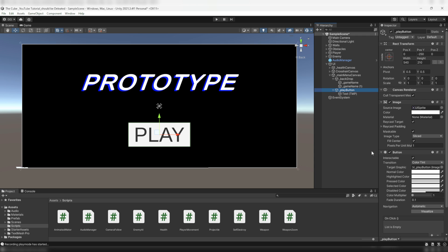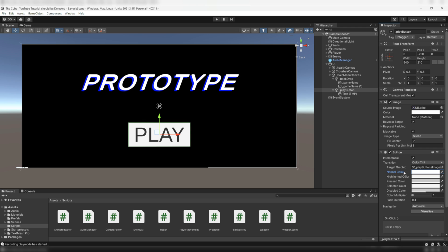Now click on the play button and here on the inspector tab we have a button component and it has a bunch of color palettes and other settings like interactable, transition, normal color, highlighted color and so on. But for now we are not going to go deep in there, but soon I'll cover it in a separate video. Otherwise for now I'm giving its unity documentation link down there in the description box and you can take a look at it for better understanding.